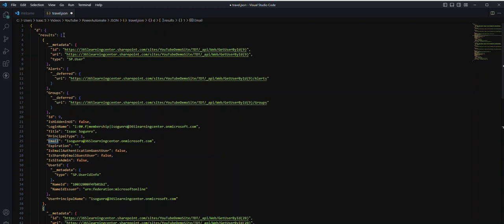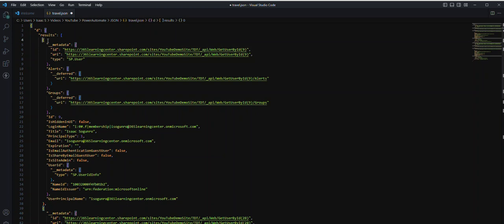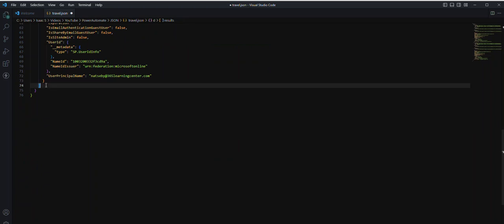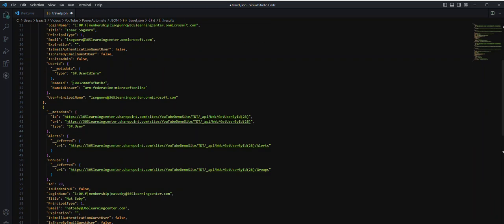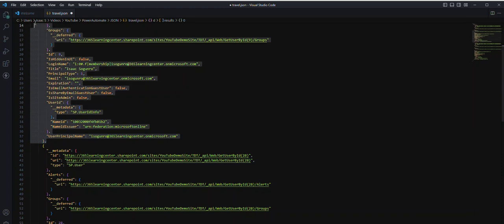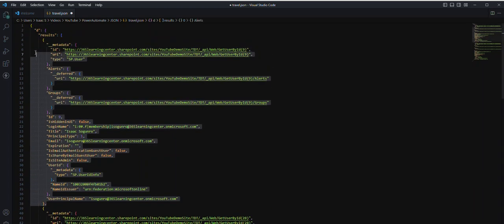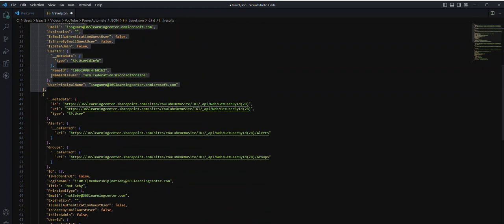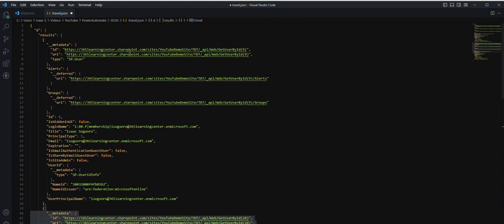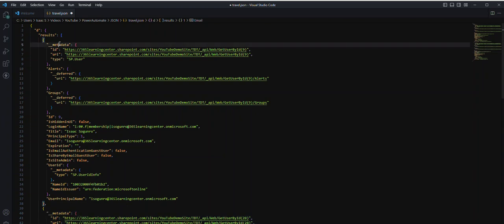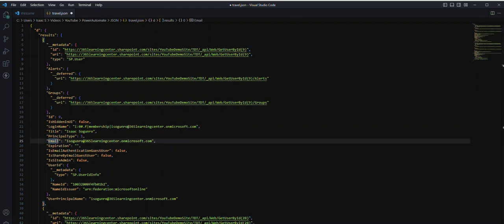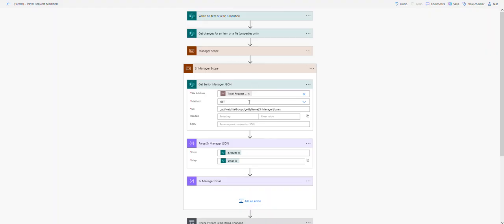If we go back to our Power Automate, it returns that, and then we are drilling down to just the results because we want the results, and that results is just an array. These brackets indicate that this is an array, and within that array we have these braces which indicate we're dealing with objects. Within this array we have these two objects. The object has key-value pairs: this is a key, this is the value. The one we want is email.